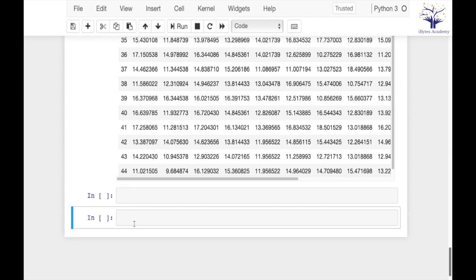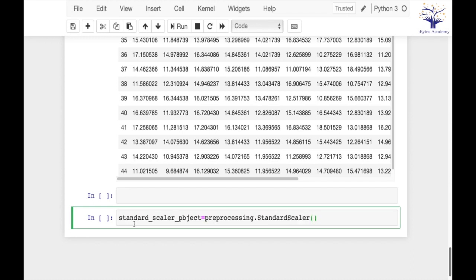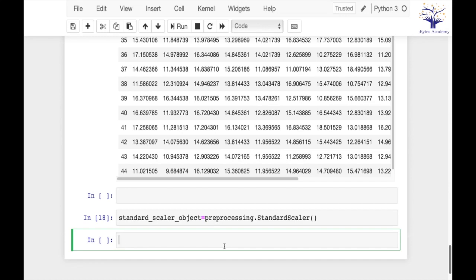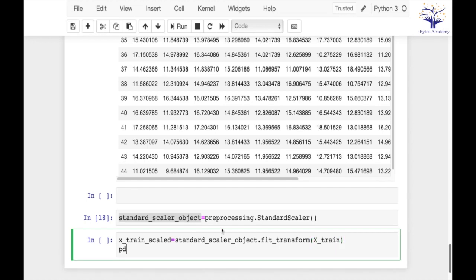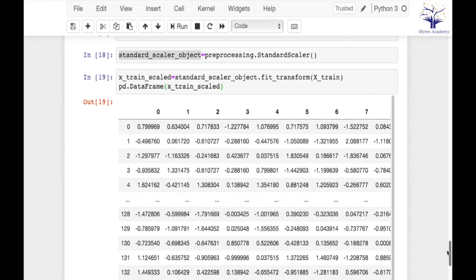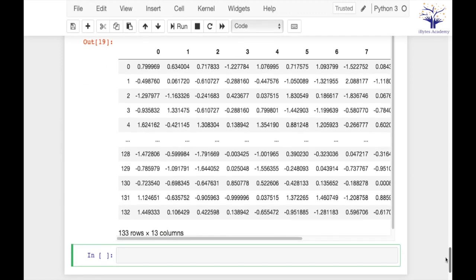Now let's look at standard scaling. Similarly, I will have to create the object for standard scaling. This time we don't have to pass any range, because there are no minimum or maximum values to specify. First we'll fit and transform our training data, and then we will transform our testing data.